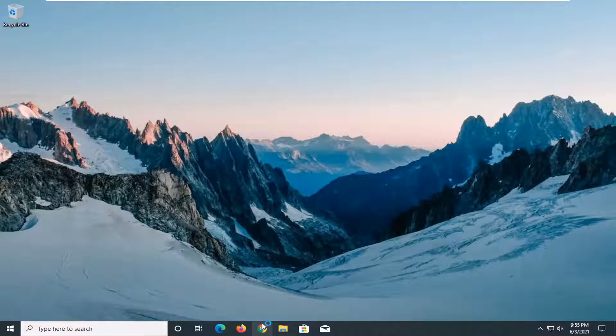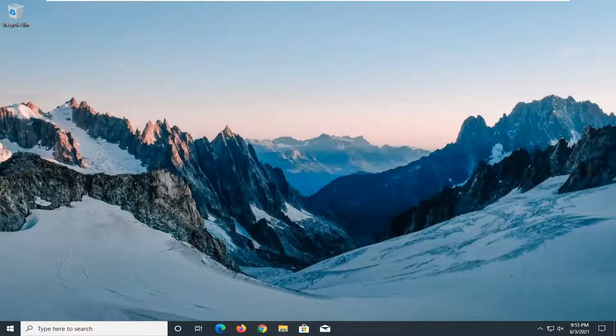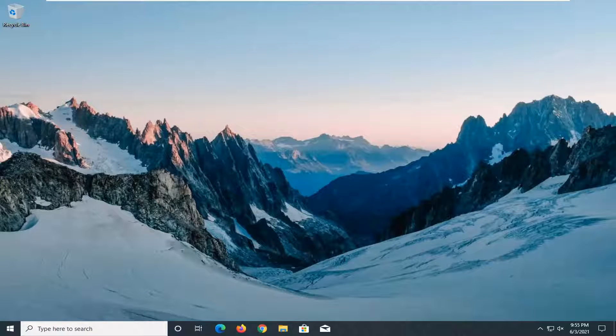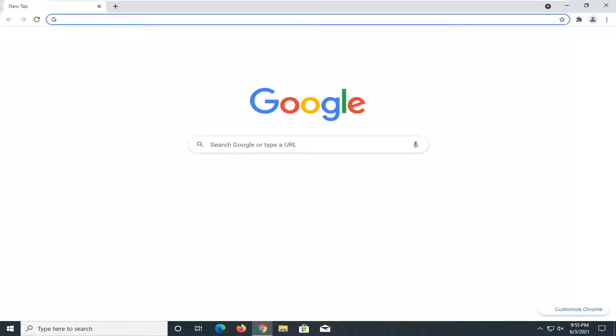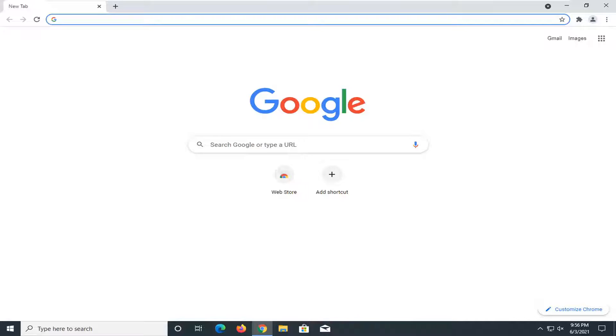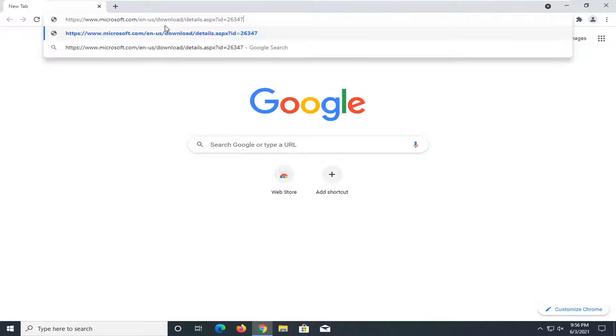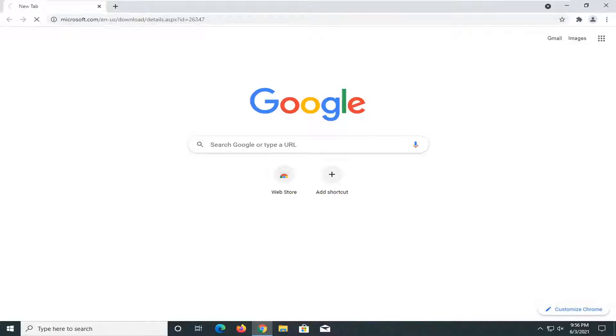Now you want to open up a web browser. I'm going to have a link to this web page in the description of the video. It's a Microsoft download page.